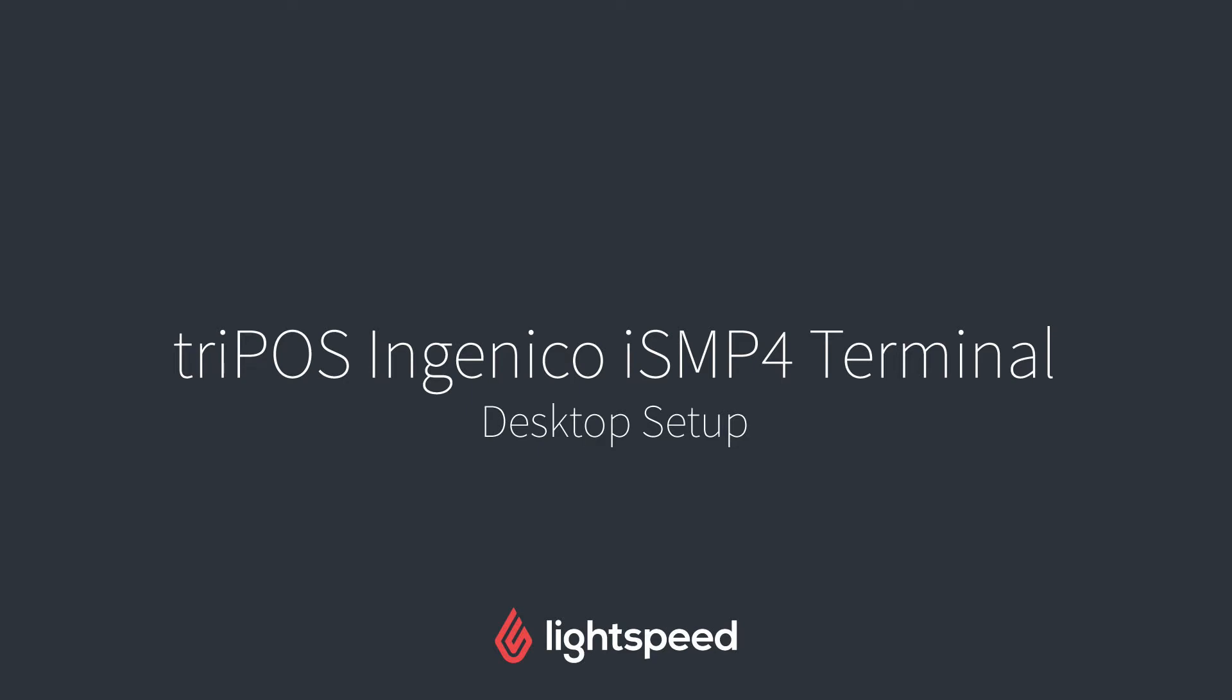Hi everyone, this is Jason from Lightspeed, and in this video I'm going to show you how to set up your Tripos payment gateway with the Ingenico ISMP4 terminal on your computer.